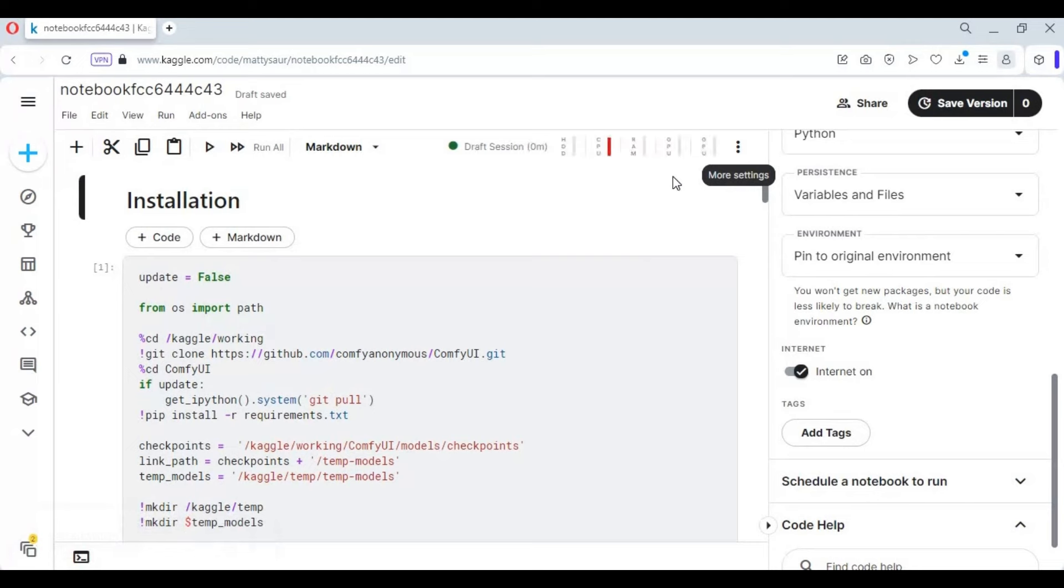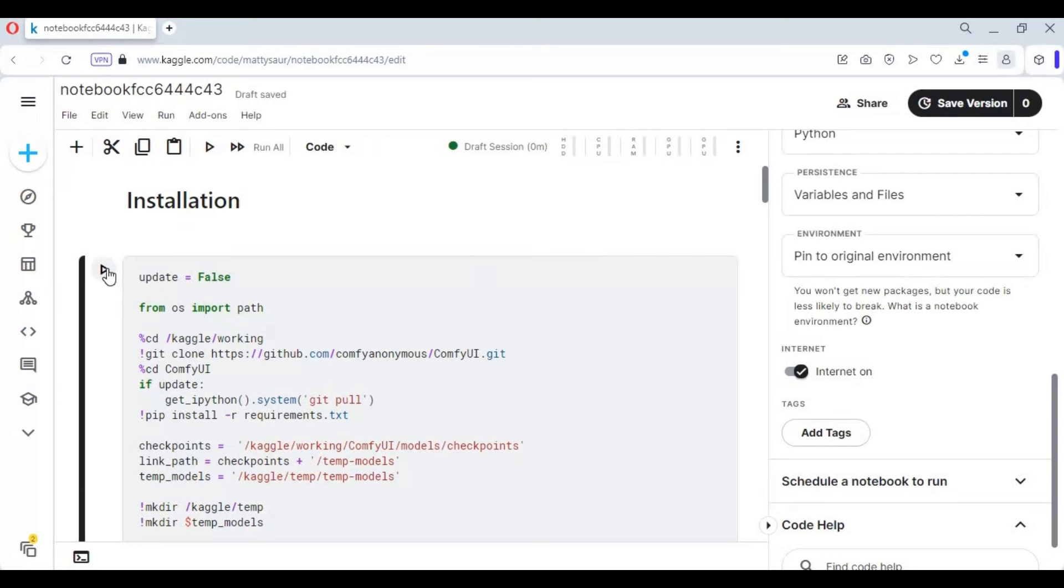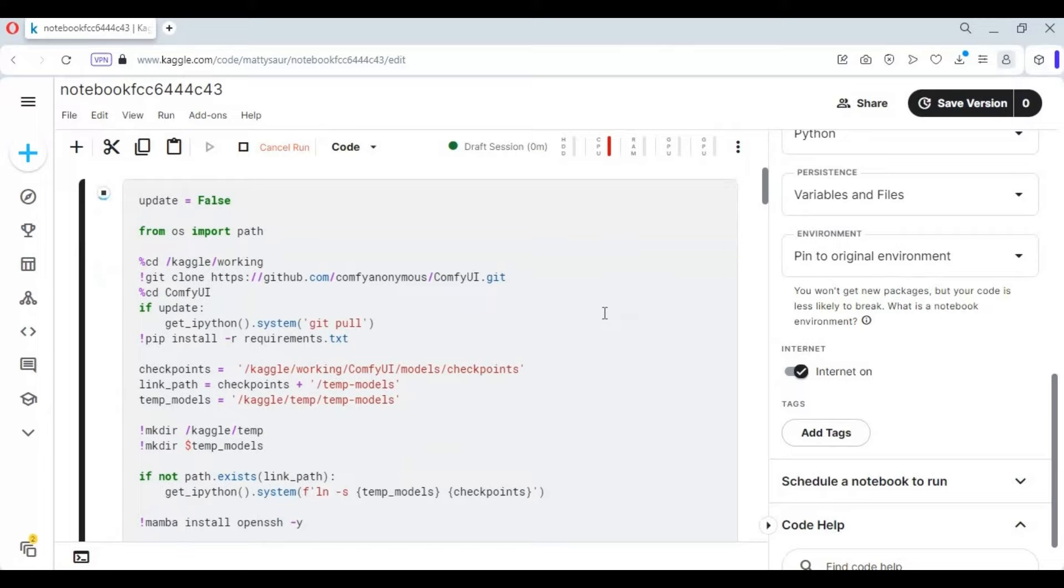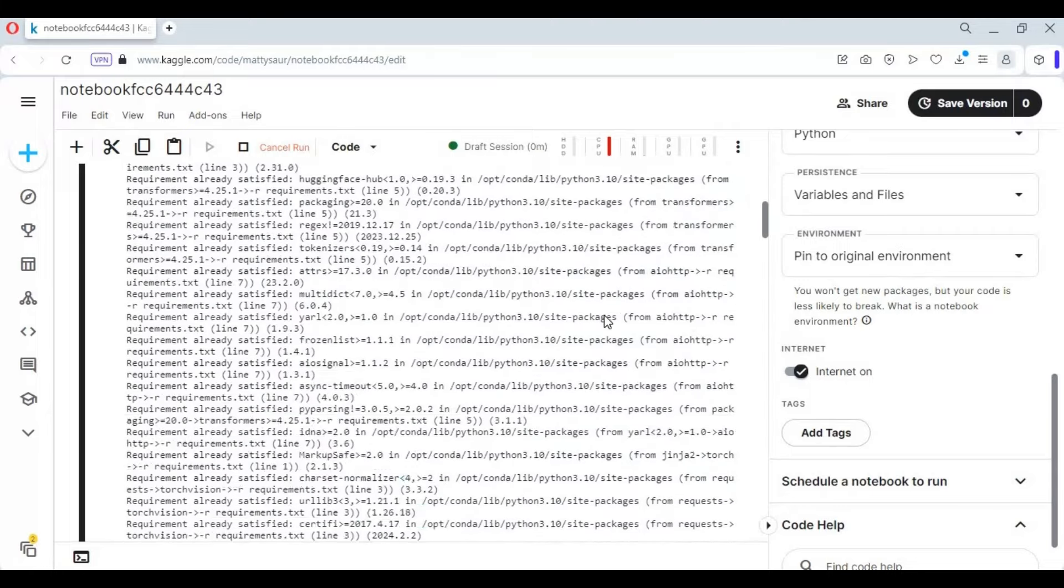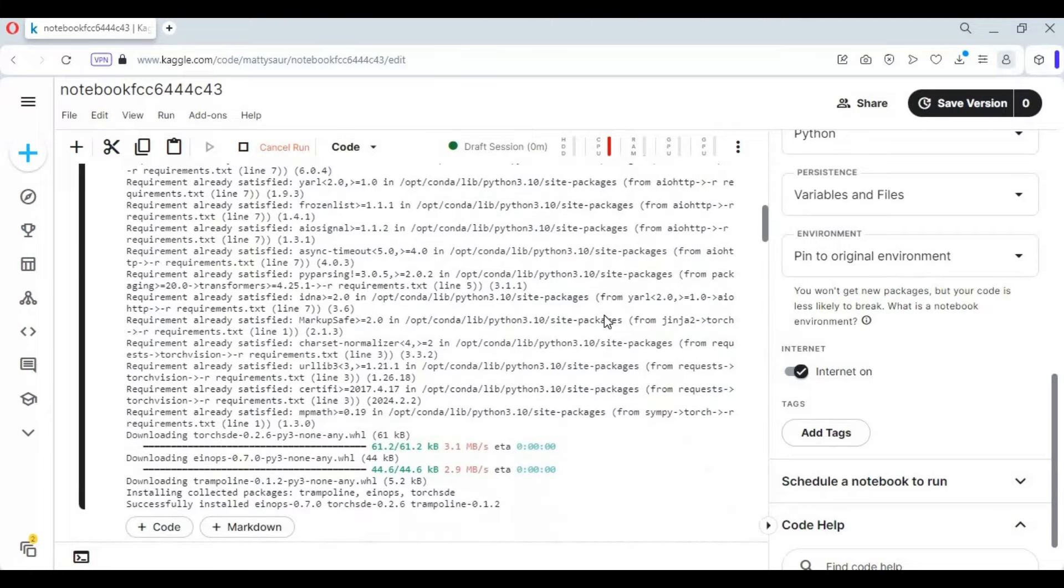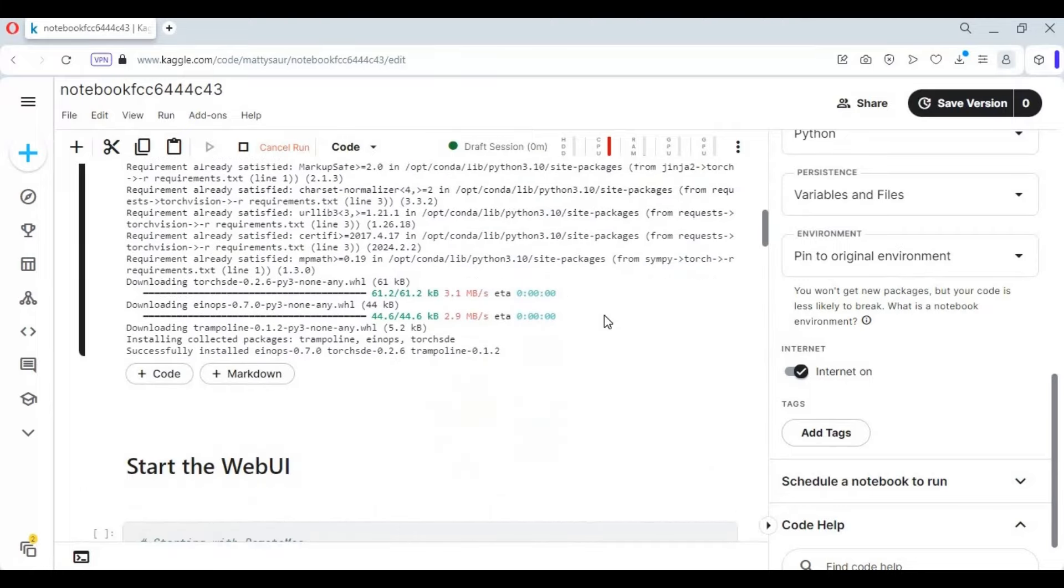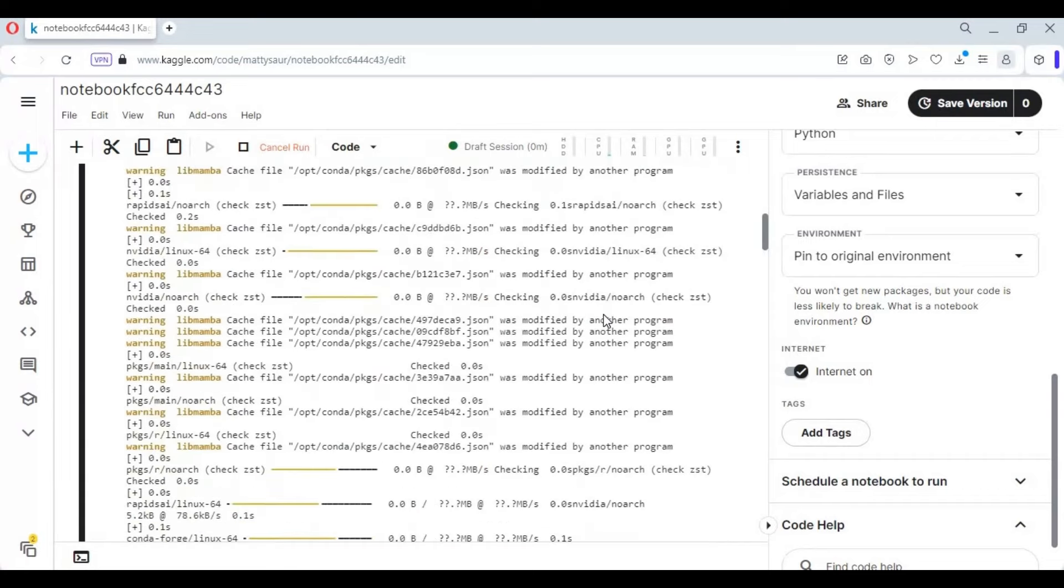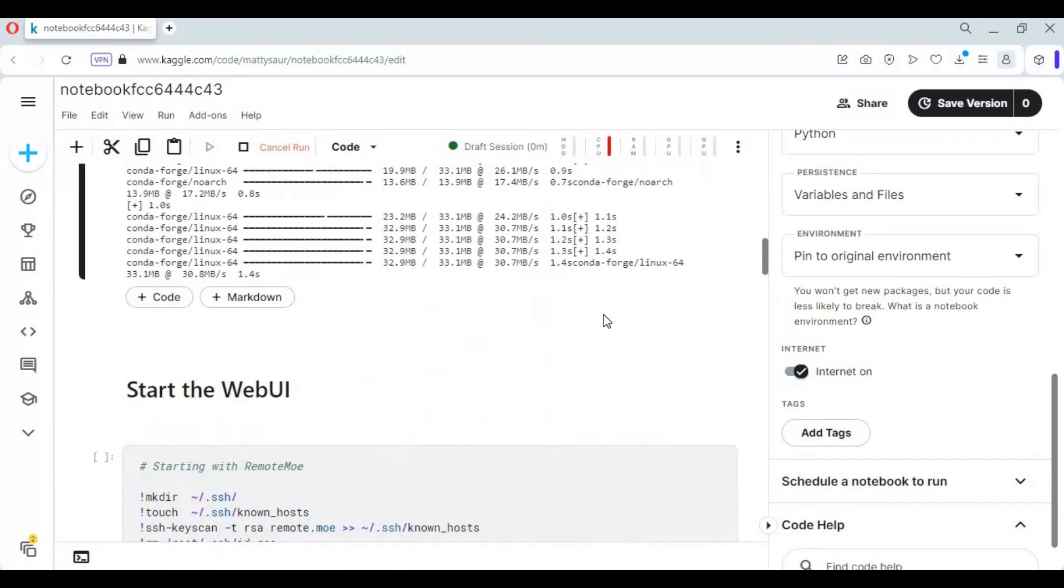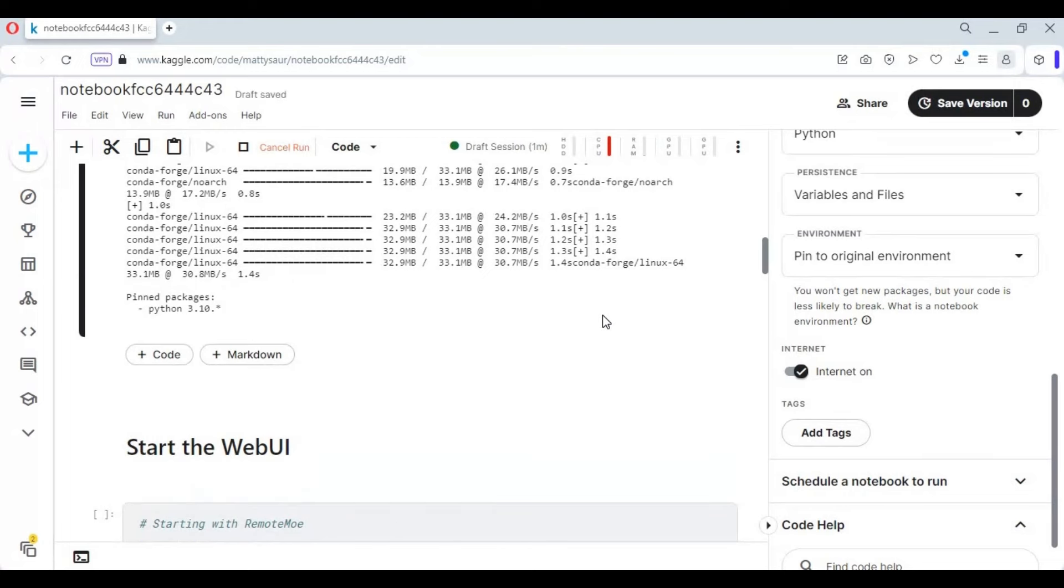After the session starts, run the first cell without any changes. Update or install any missing nodes you see.